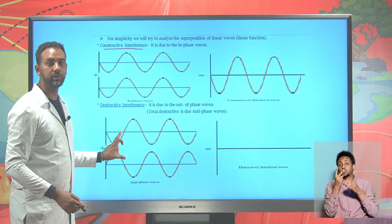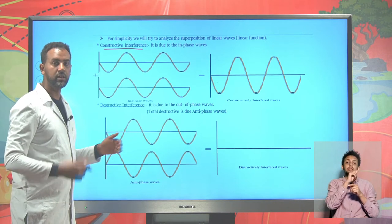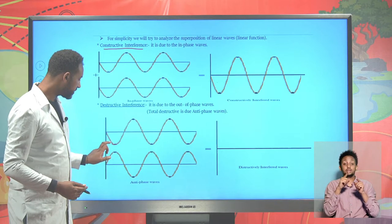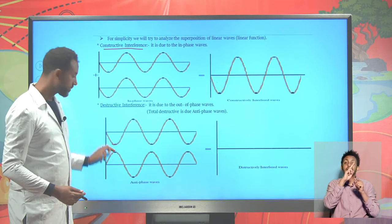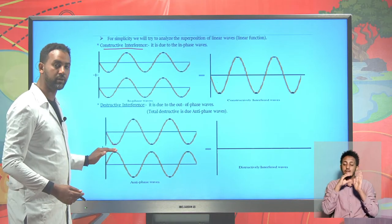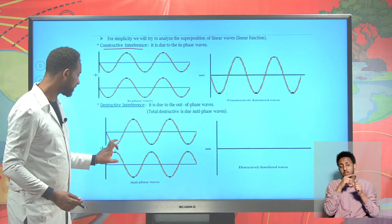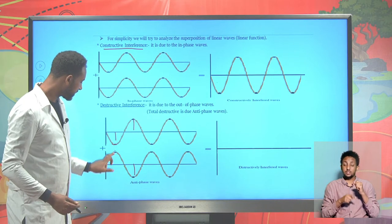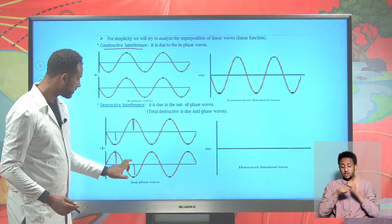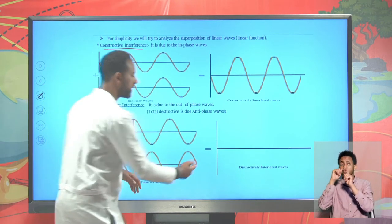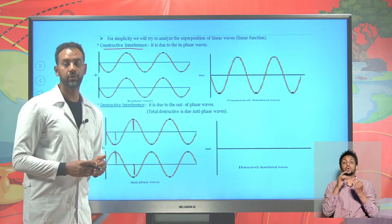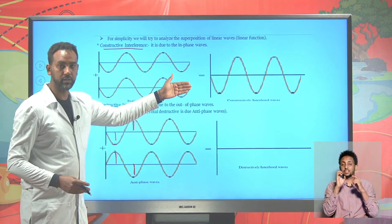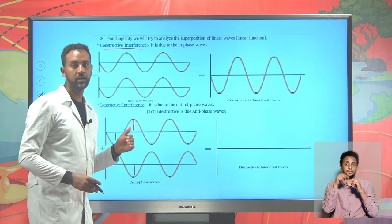But when two waves are anti-phase, meaning their corresponding points are not located at the same place at the same time, one wave has a trough where the other has a crest - negative and positive values. When they are put together they cancel each other out. This wave is cancelled by that one, and that one is cancelled by this one. Positive and negative cancel throughout. Such interference of waves is known as destructive interference.